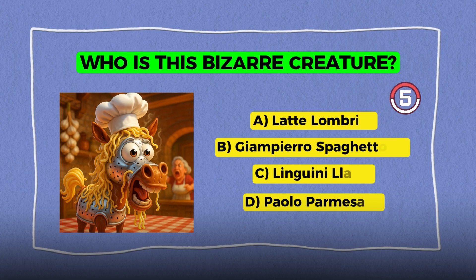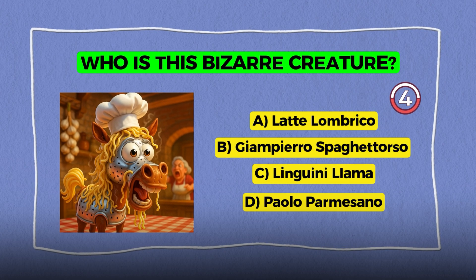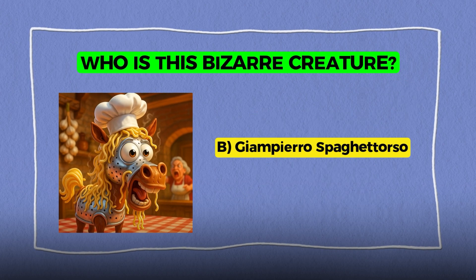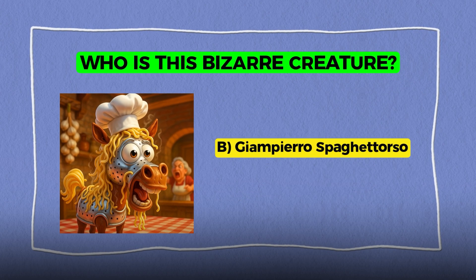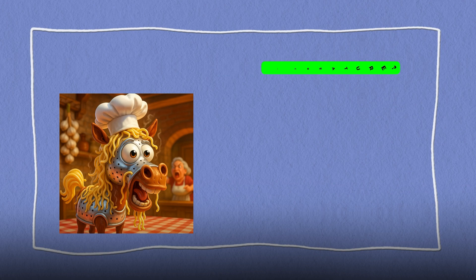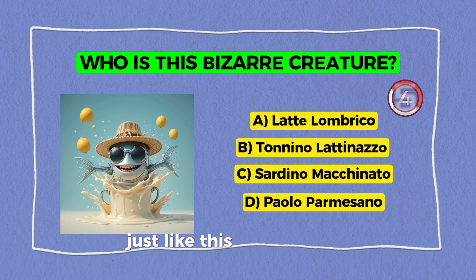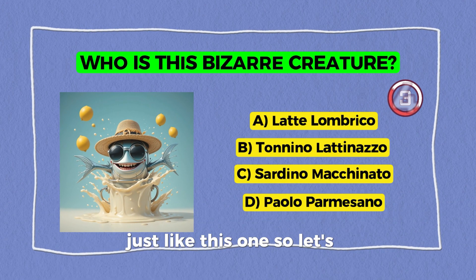Who is this bizarre creature? It's Kian, Piero Spaghetto or so. Who is this bizarre creature? Just like this one. So let's get started.